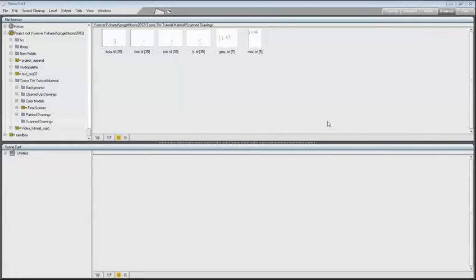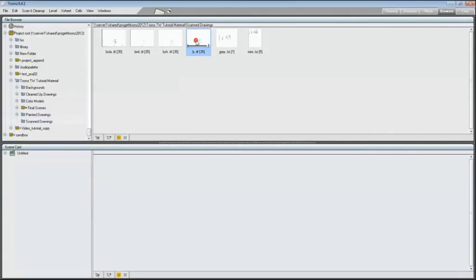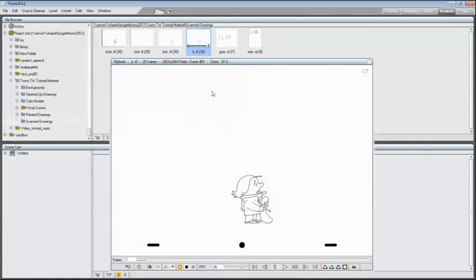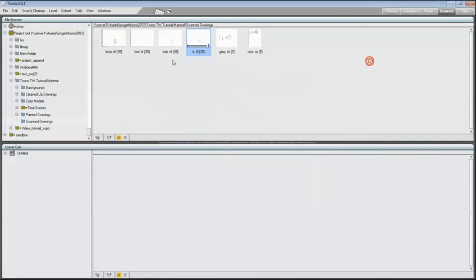Welcome to the cleanup 1 video tutorial, created to introduce the cleanup process with Intune's Harlequin. For this tutorial we will use the B sequence, that is the main character we can see here in the flipbook.